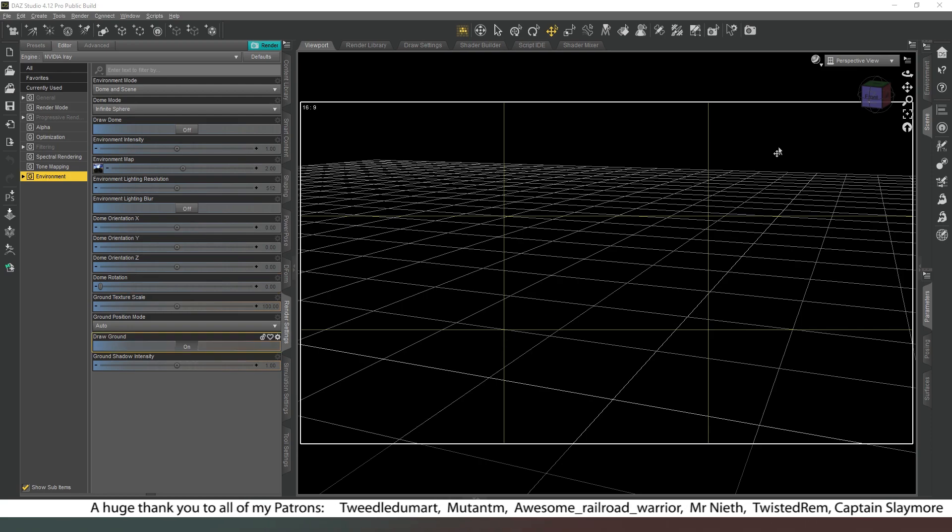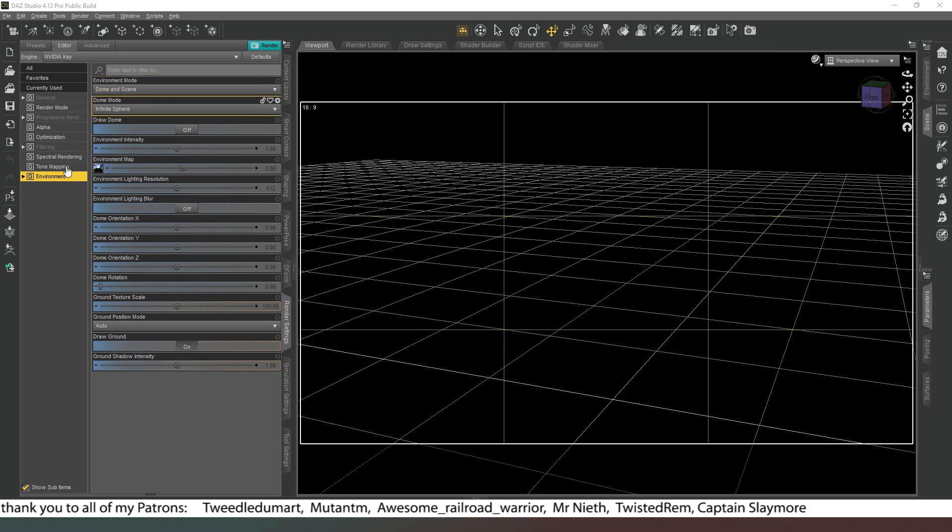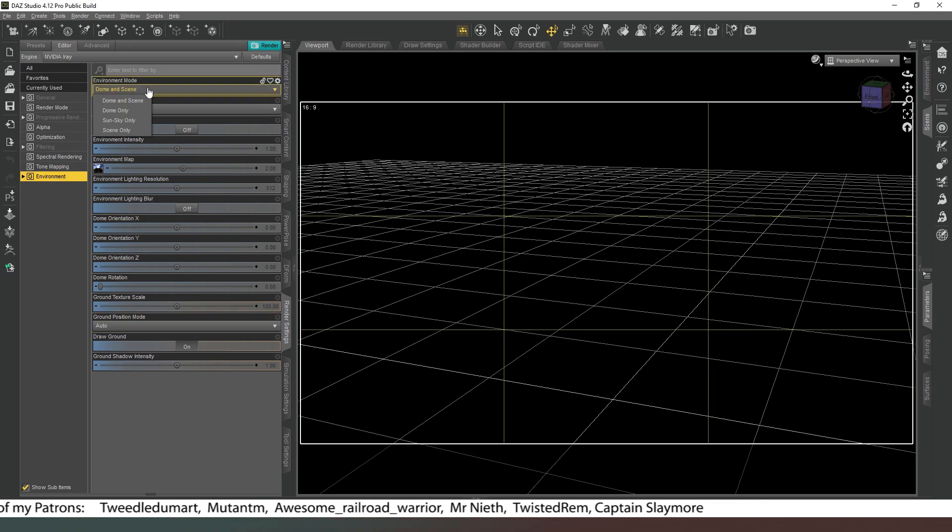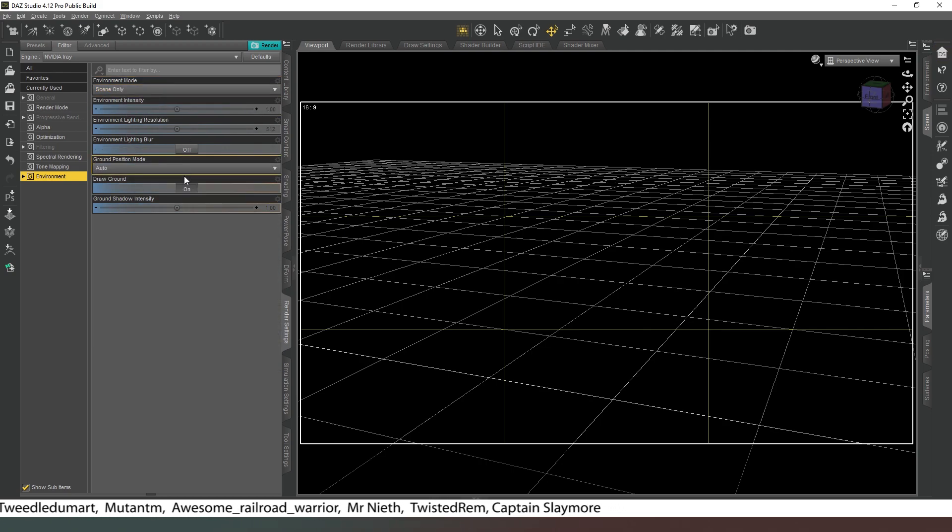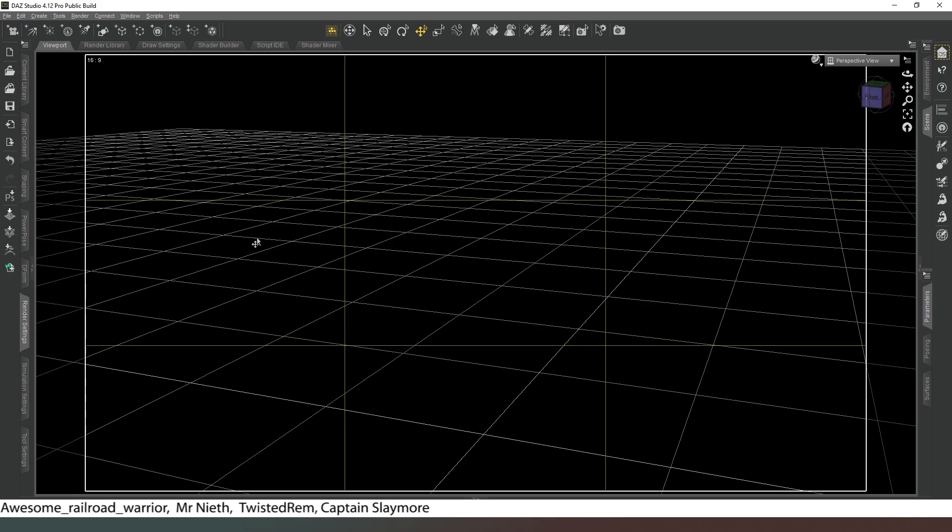Like our previous videos we need to make sure that our scene settings are correct first. So we're going to go into our render settings and environment and we're going to switch from dome and scene to scene only and we're going to turn off draw ground. Then we're going to minimize that pane so that we can work with a nice big window.